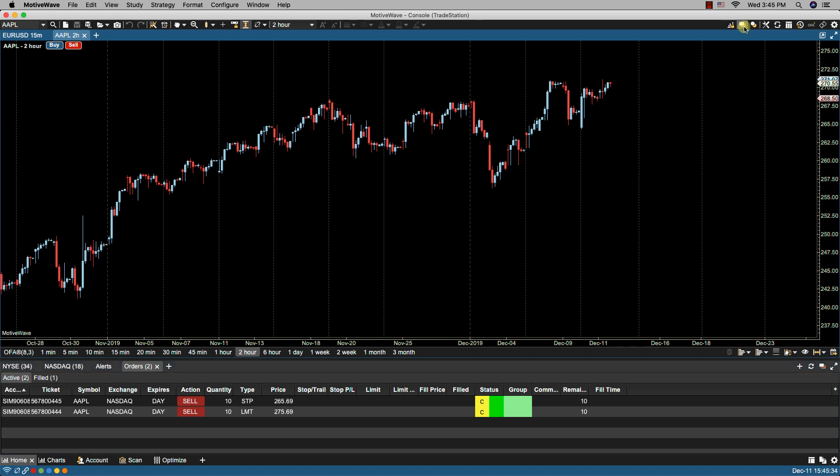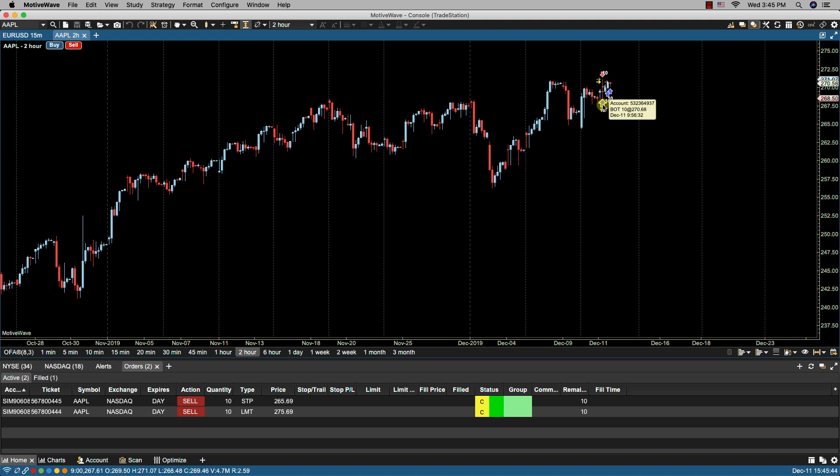I can also view trade history by clicking the show trades icon and now any historical trades will show for this specific symbol and I can simply hover over any of these historical trades to view some of the details.